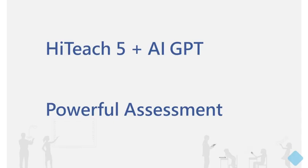The combination of HiTeach 5 and GPT provides seamless, efficient, and intelligent learning assessments.